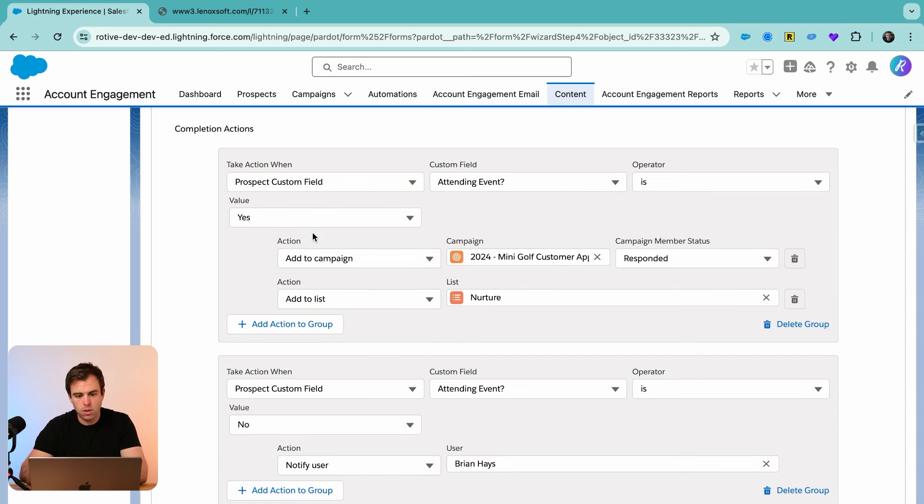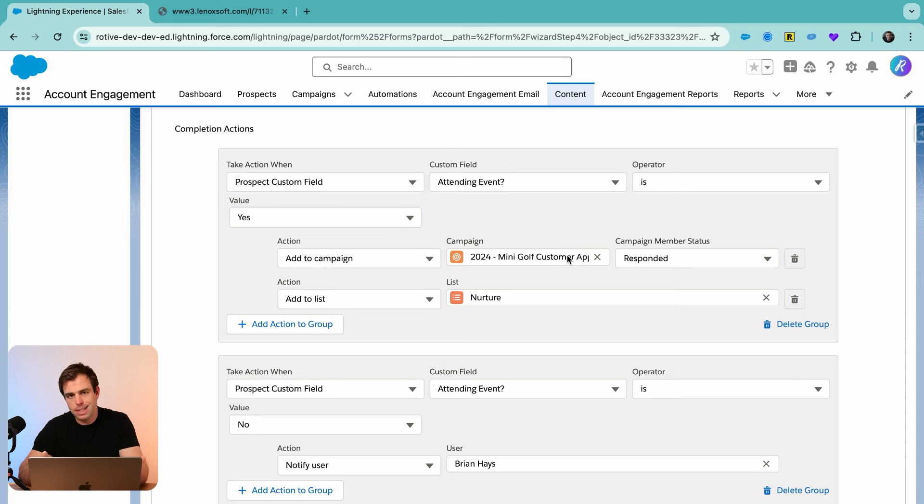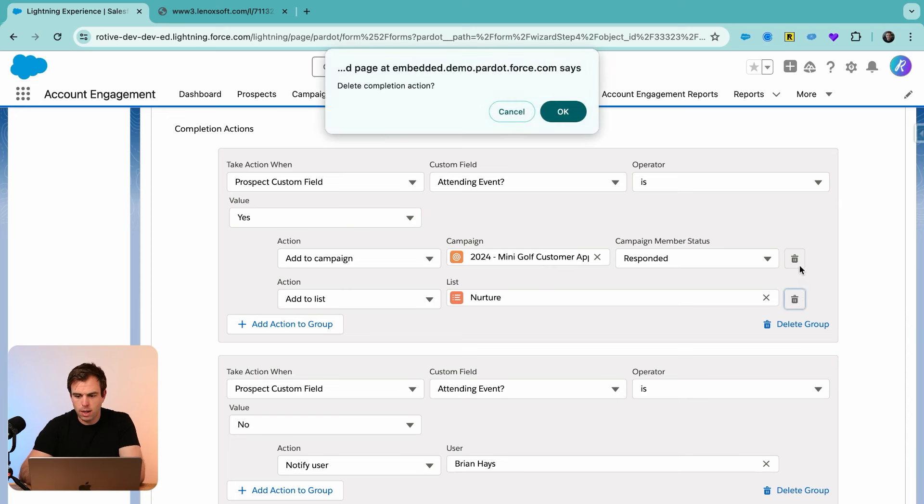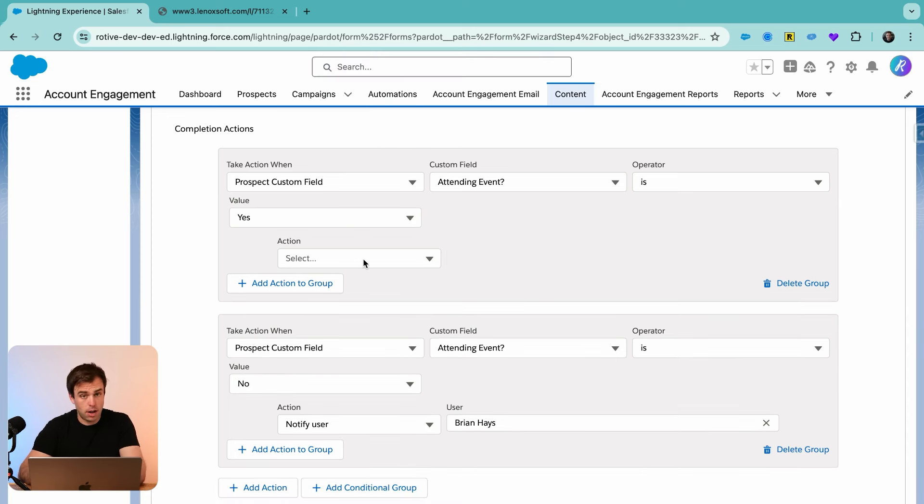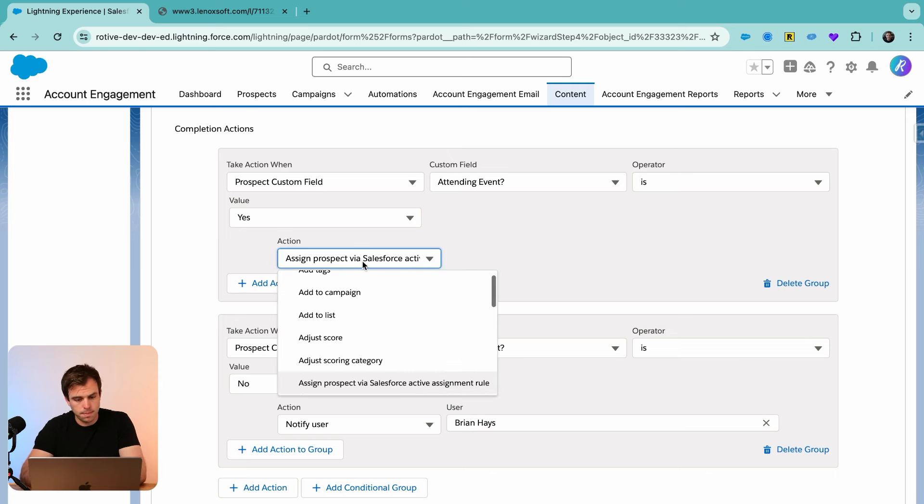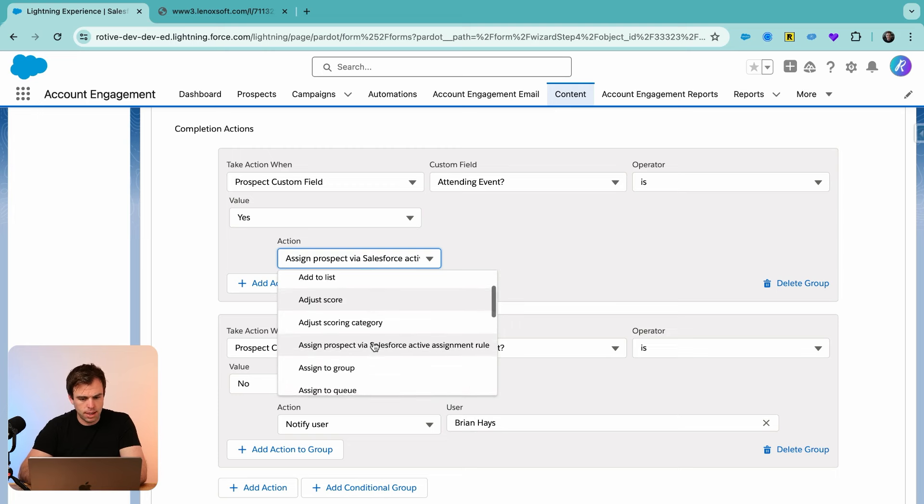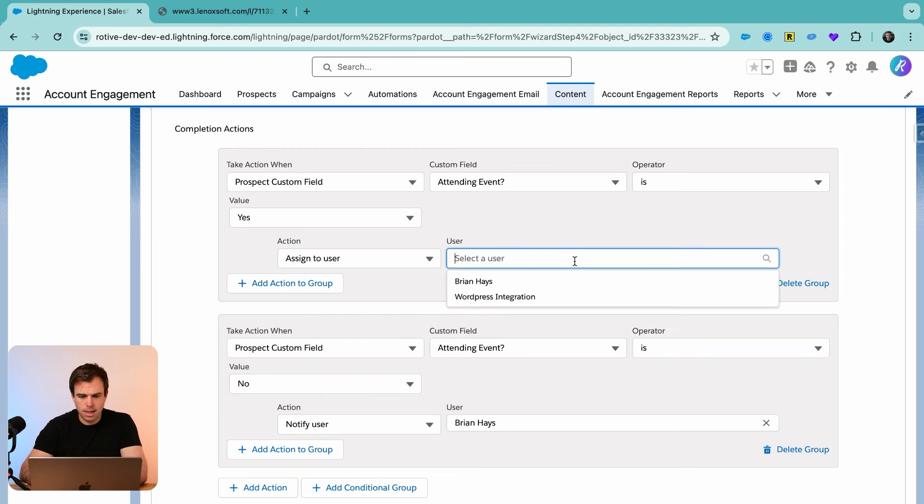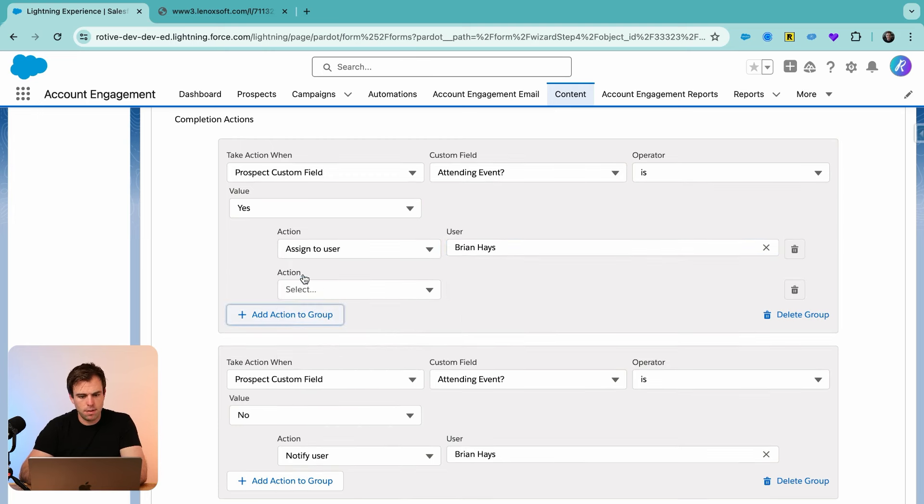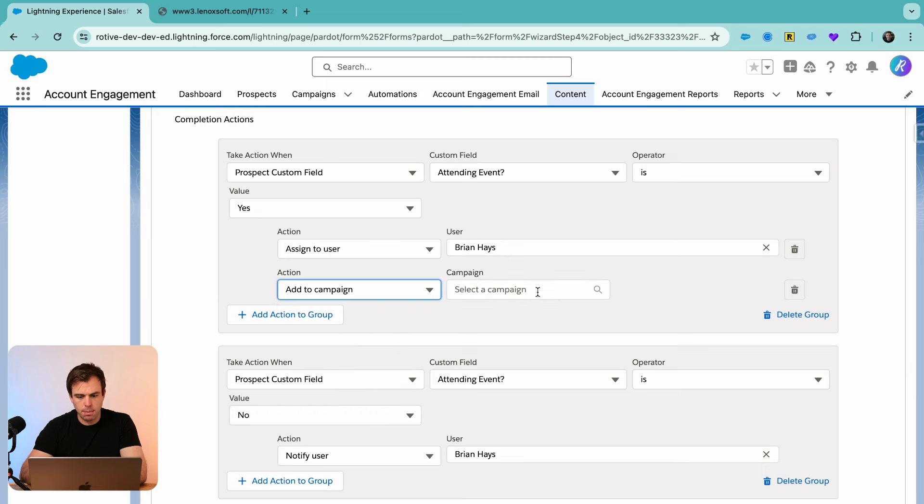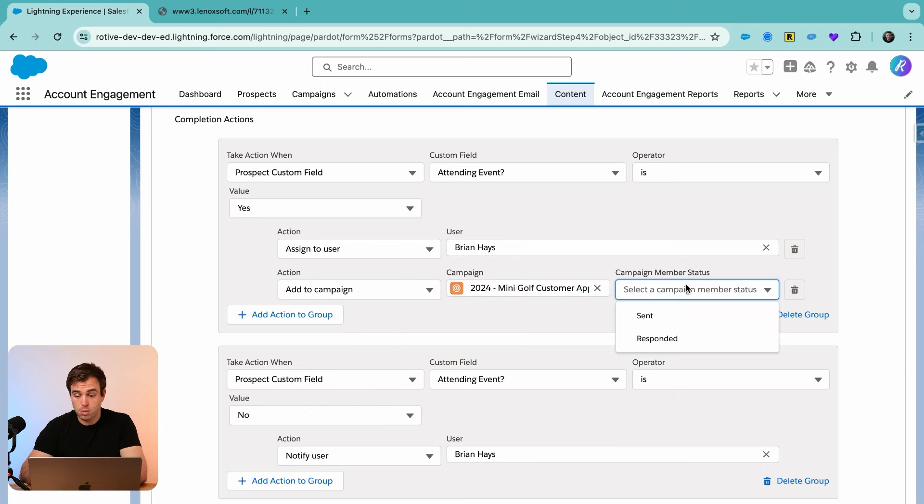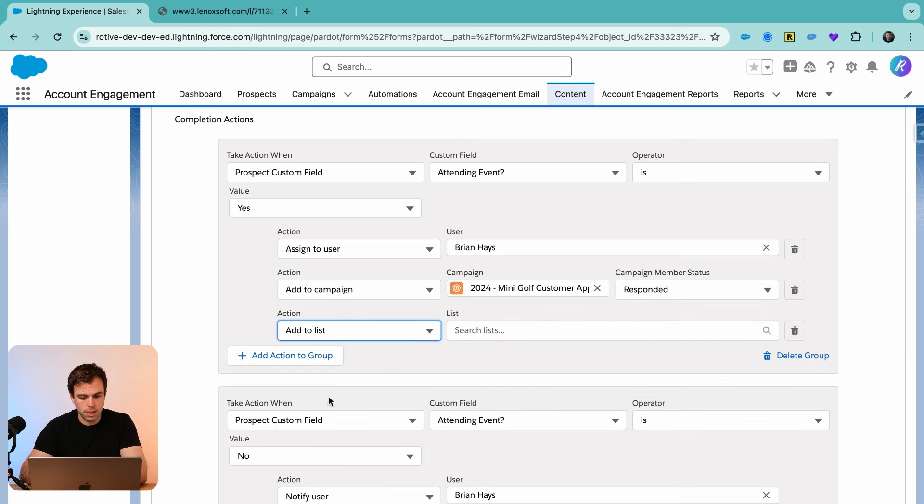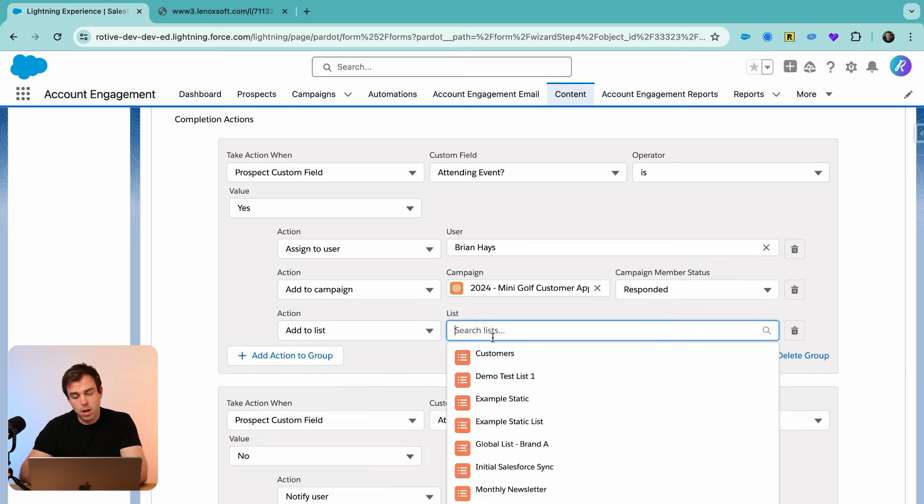I actually need to add an extra step before we add them to the campaign that assigns them to somebody. Unfortunately, we can't reorder these, so I just need to delete them real quick. And then I'll add them back after I add the step to assign them. Let's add an action here to assign prospect. I'm just going to assign the prospect to myself. And now we can add them to a campaign like our 2024 mini golf customer appreciation event. And then we can, of course, add them to a list.